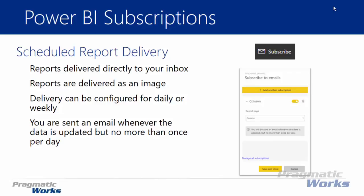Now you can either configure reports to be delivered daily or weekly, but as you configure them, you will be sent an email whenever the data is updated, no more than once a day. So you'll notice this whenever you go to actually configure a Power BI subscription that you cannot have one delivered to you more than once a day as of right now.